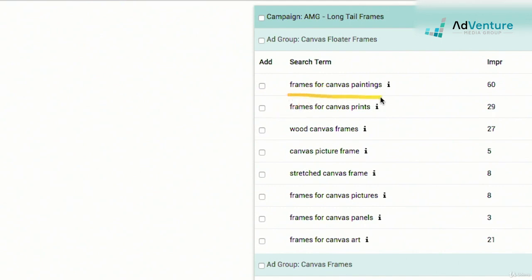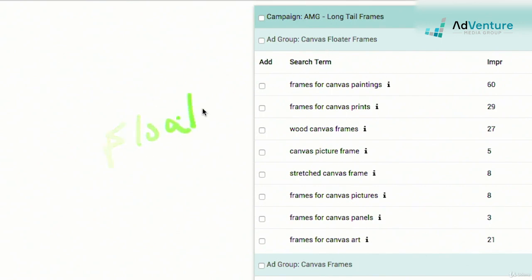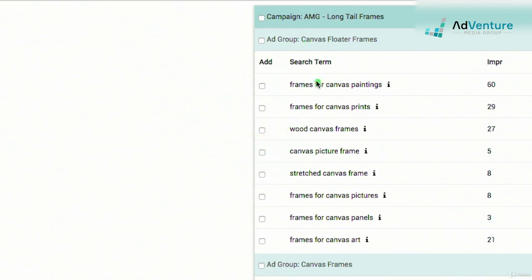Optimizer is identifying search terms being triggered by keywords in this ad group that should probably go into different, more specific ad groups. The search terms include: frames for canvas painting, frames for canvas prints, wood canvas frames, canvas picture frame, stretched frames, canvas picture frames, frames for canvas panels, and frames for canvas art. What's missing from all of these is the word 'floater' — the defining theme of this ad group. So we would want to add these as negatives at the ad group level.